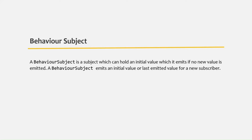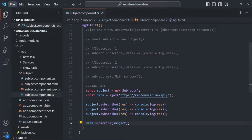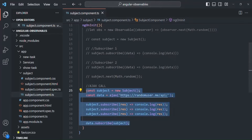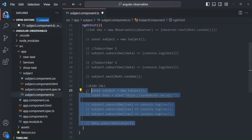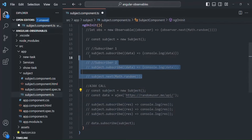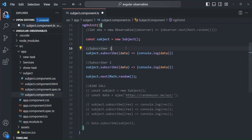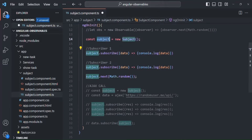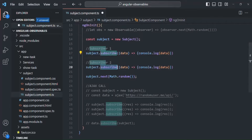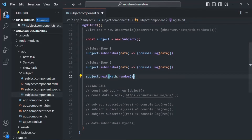Let's try to understand this practically. I will comment these lines of code from our previous lecture. Here, we were creating a new subject, so I will uncomment this code. We are creating a subject, and for that subject we have two subscribers. From that subject, we are emitting a random number — but now instead of a random number, let's emit a hard-coded value, 2020.